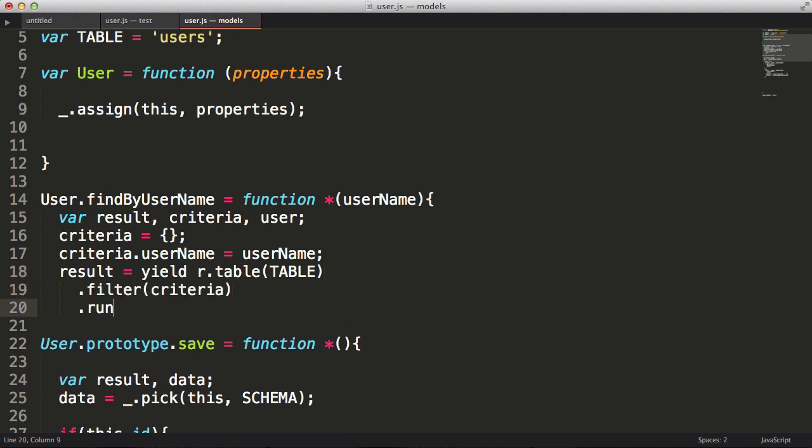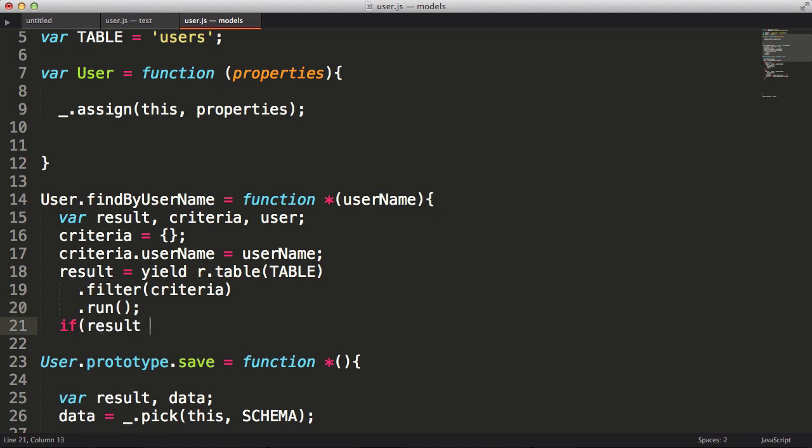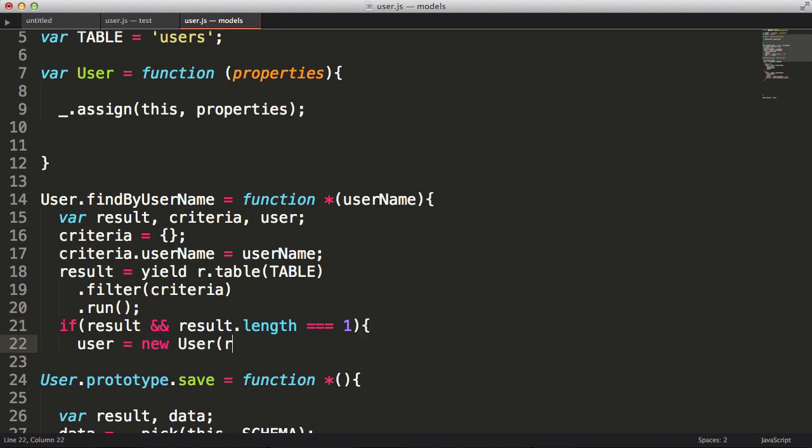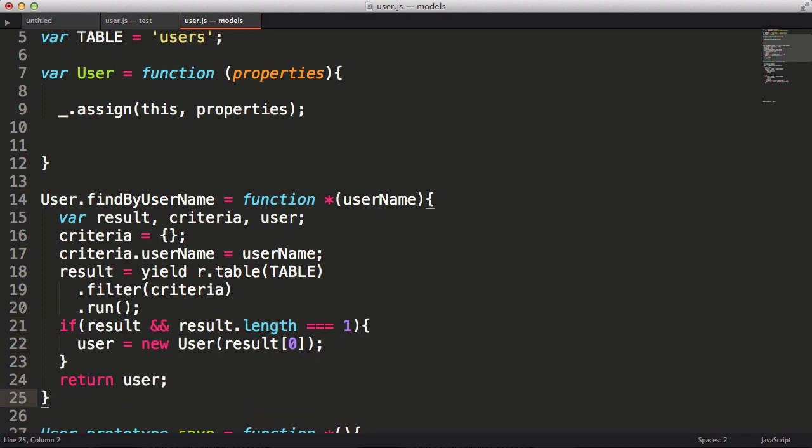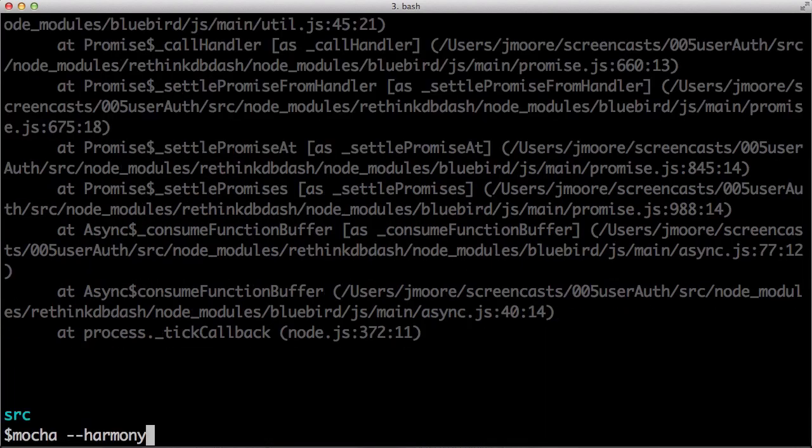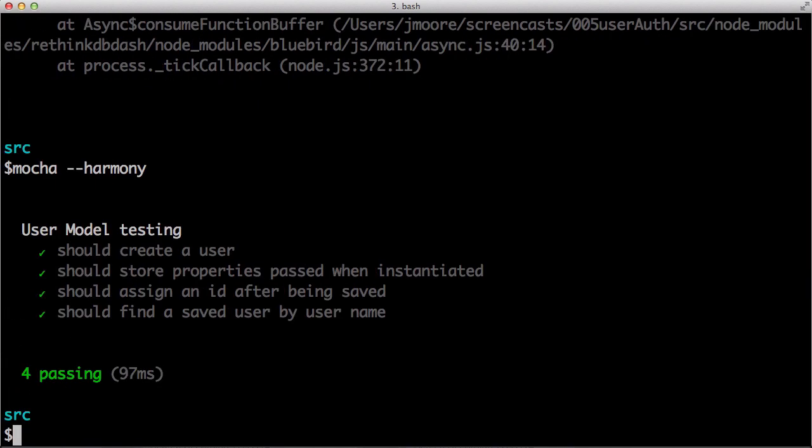If a result is returned, and it's an array with a length of 1, then I'll assign the first element of the array to the user. Then I'll return the user. Let's run our test again. And it passes.